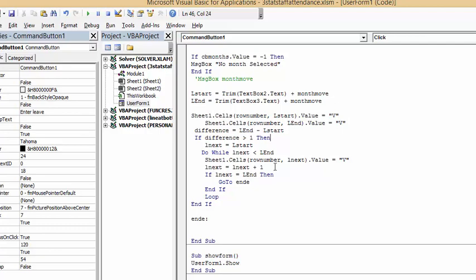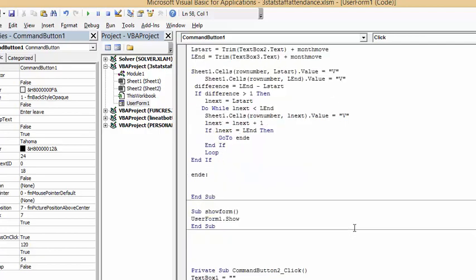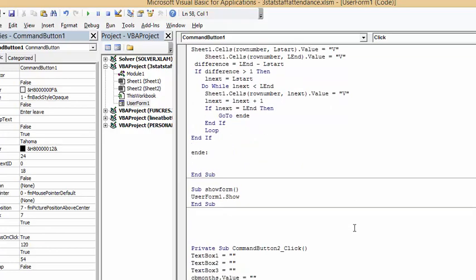If L next equals L end, then go to N end. End and E. I've put end E under the end loop. So here's the end if for this little one. This is the loop for the do while, and if and end E to create the button on my user form.